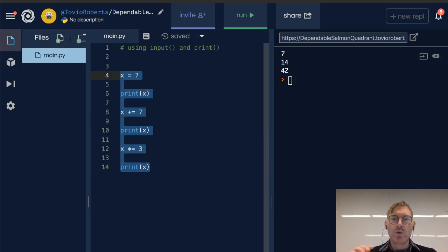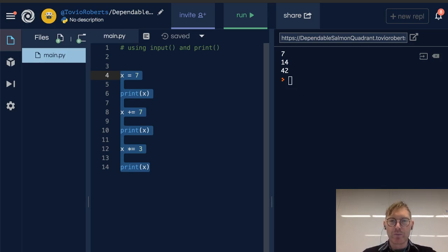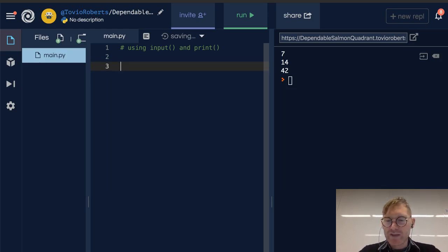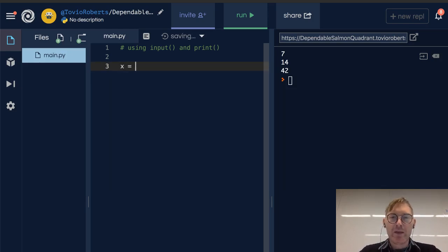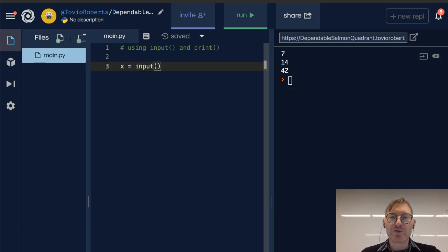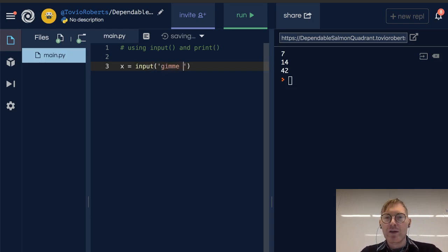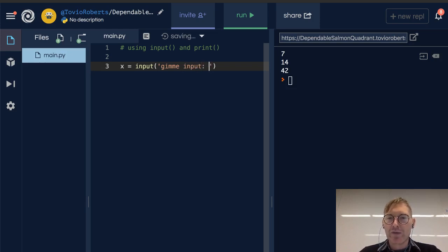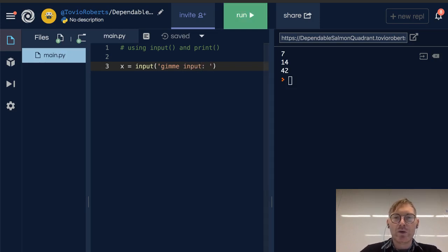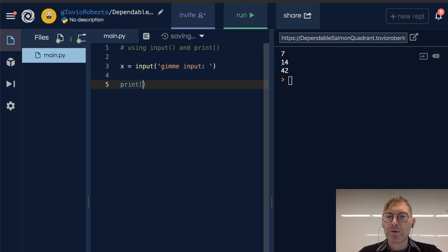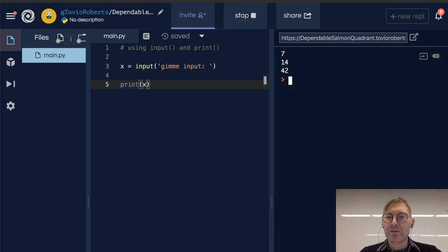One last thing I want to share is input. You can take input from a user. I'm just going to do something really quick here: x gets the input of 'give me input'. If I run this, let's print x afterward. If I run this, give me input 'hey', and it prints out hey immediately afterward.